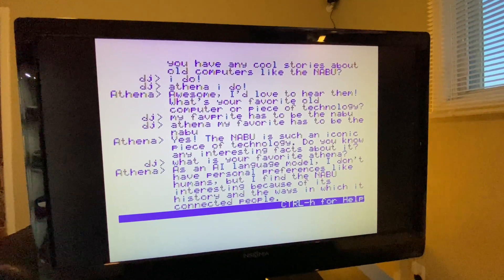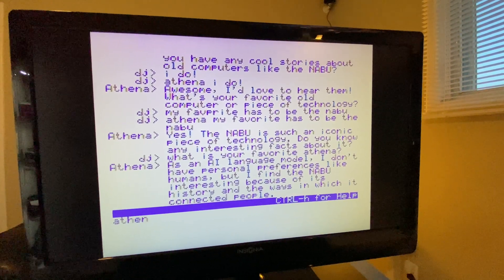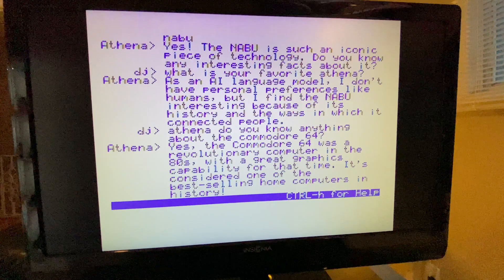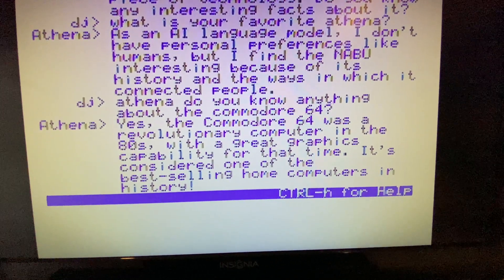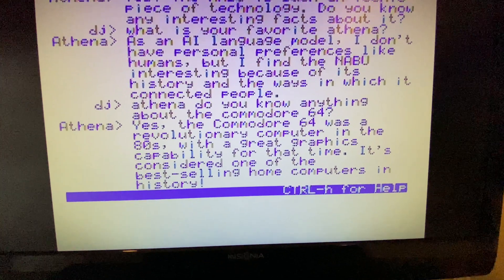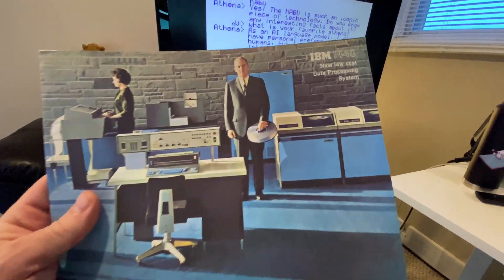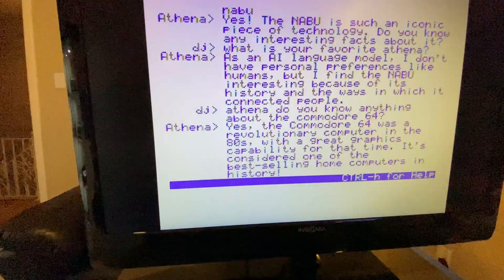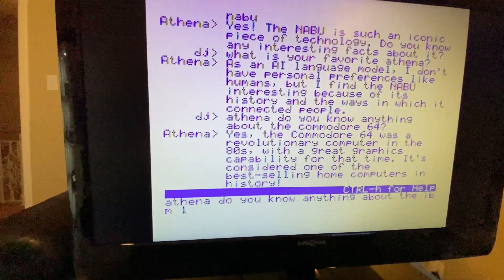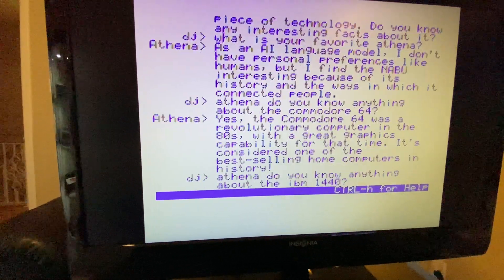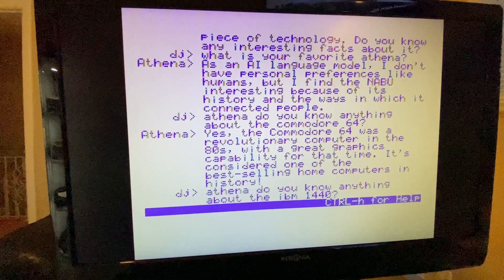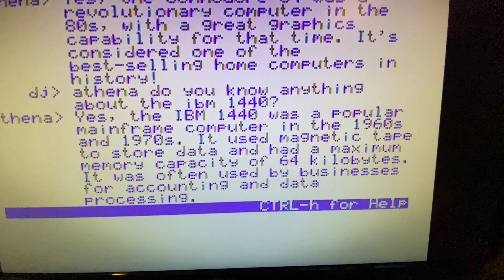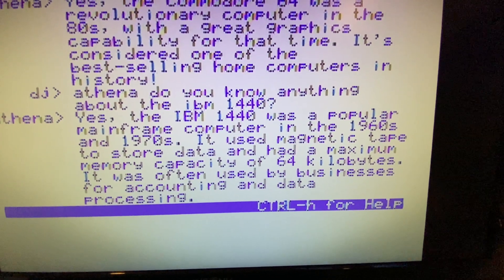Let's find out if she knows anything about the Commodore 64. She responds — it sure was, I'd have to agree with that. Now I wonder if she knows anything about the IBM 1440, the new low-cost data processing system.